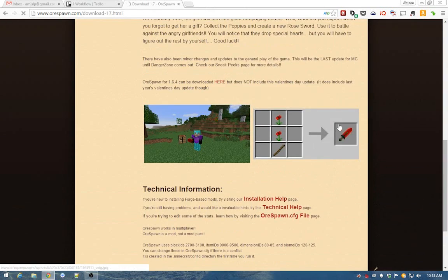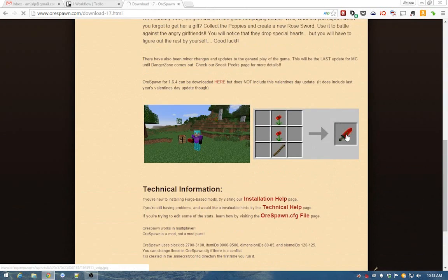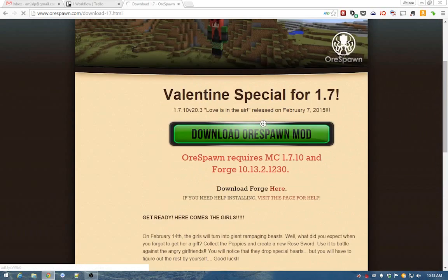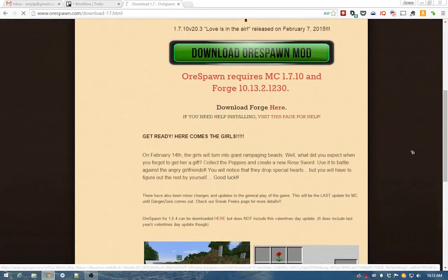So yes, as we see, the flower sword — that's amazing. That's the most amazing sword.